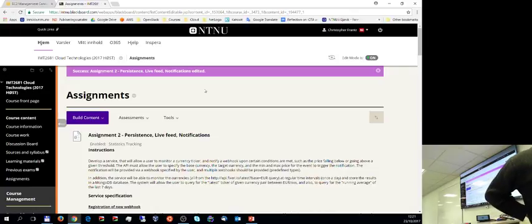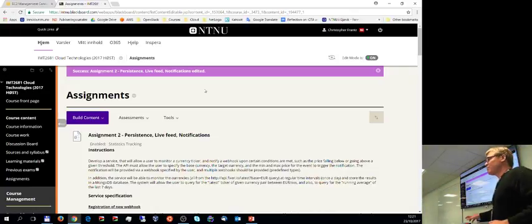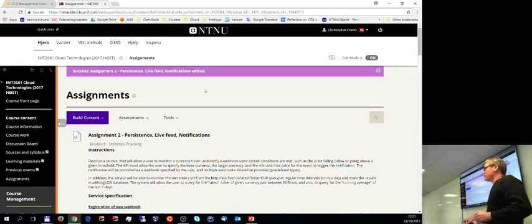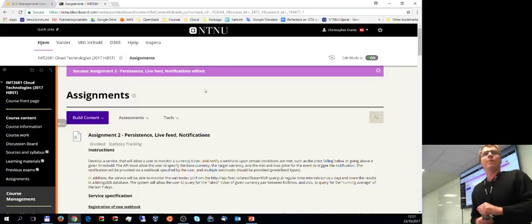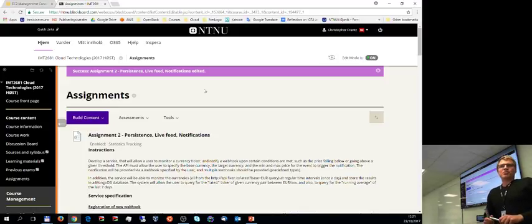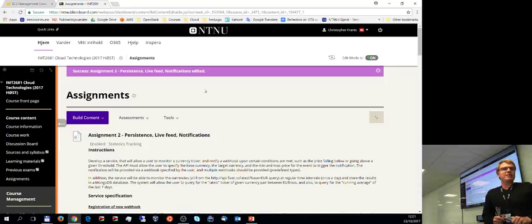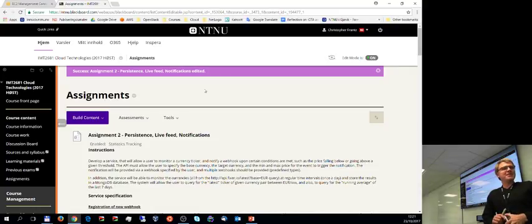Hi everyone, another week another session of cloud. Good luck with the assignment — we're getting closer. We've made yet another addendum, another change to the assignment. It's not critical, just a minor extension, because there's one thing I didn't consider in the specification.